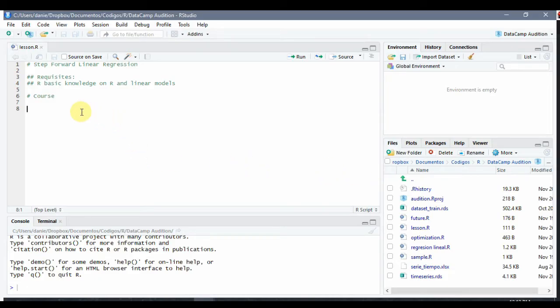Hi there, I'm Daniel Fisher and today we're going to have a small course on a simple implementation of step forward attribute selection for linear regressions. There are two popular algorithms for attribute selection on linear regressions: the first one is step forward and the second one is step backwards. Step backwards is a little bit weaker than step forward but way easier to implement, because step backwards consists on removing one by one the worst attribute, while step forward consists in adding one by one the attribute that improves best the model.